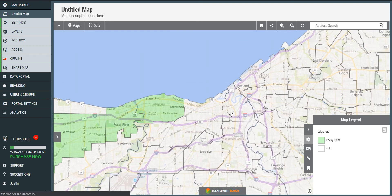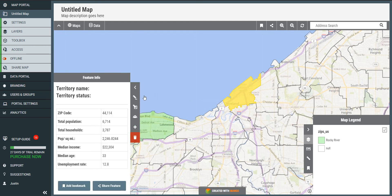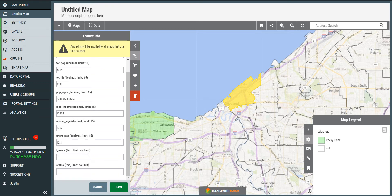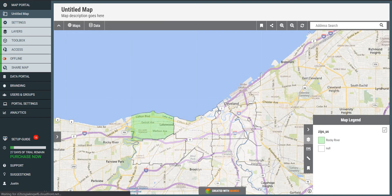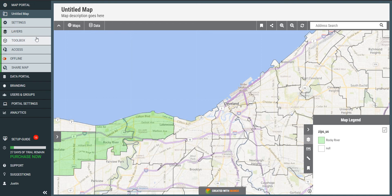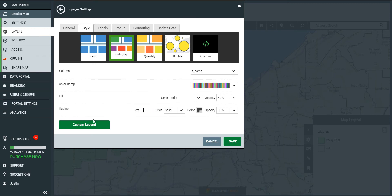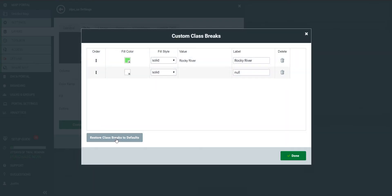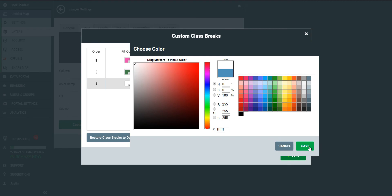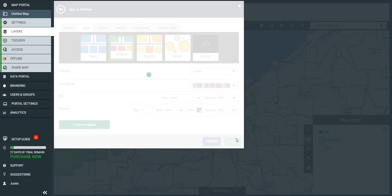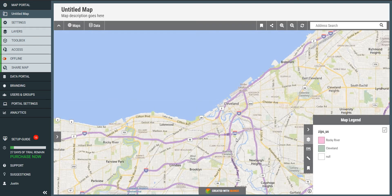Now if I add a new territory — let's say a new one for Cleveland — at first the zip code will disappear because it's not in my legend, so I just need to refresh the legend. I go back to the style tab, go to custom legend, and click 'restore class breaks to default' to rebuild the legend with the new territory. I set the default back to white, save, and there I have my two territories.